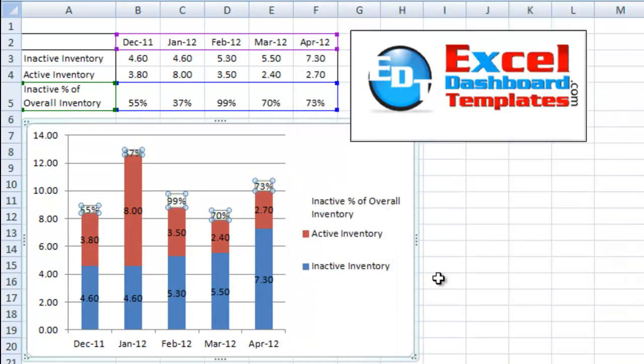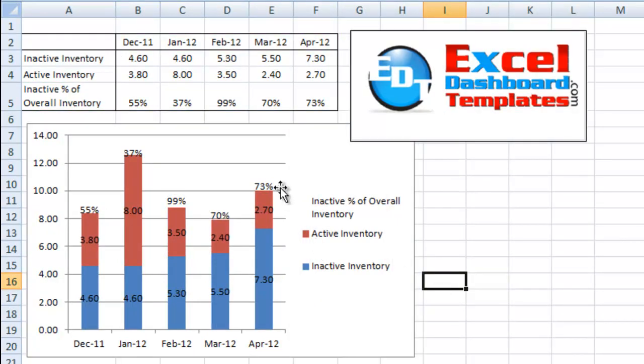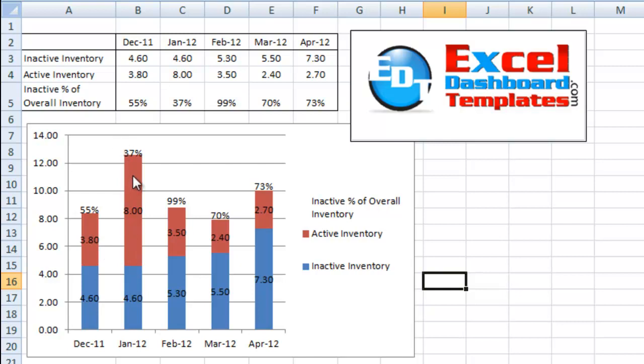I'm going to close that down, and you can actually see now on the chart here, it's just got the percentages kind of floating above the stacked column charts. Not quite exactly what I want because you can see 37 here since it's centered, it's sort of overlapping my column chart.